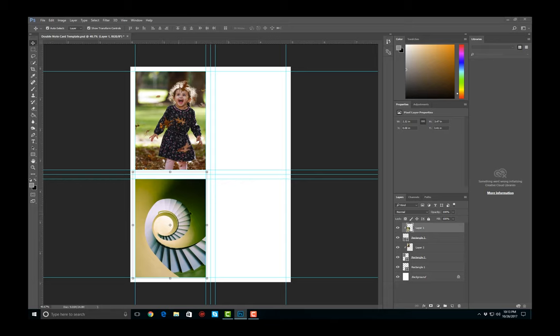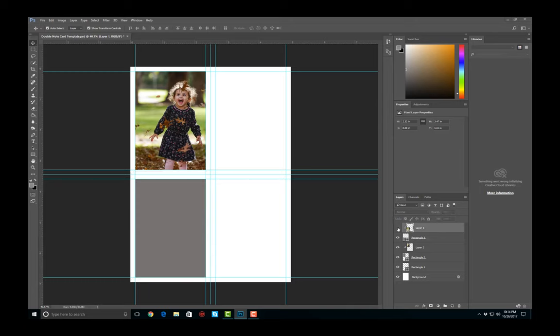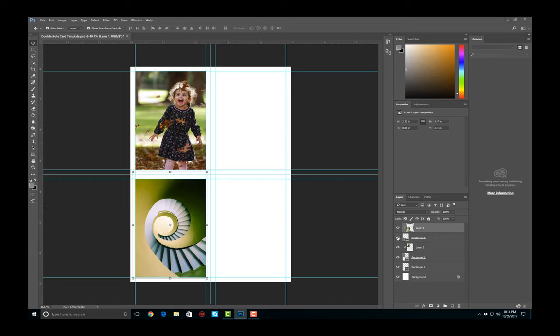I can load multiple images stacked on top of each other. Then all I have to do is simply click on the eyeball to activate them or deactivate them. And then I go ahead and print it. Then I go ahead and trim it and then somehow figure out a way to fold them.